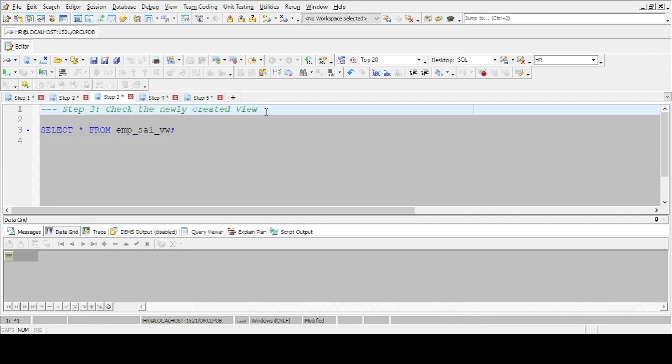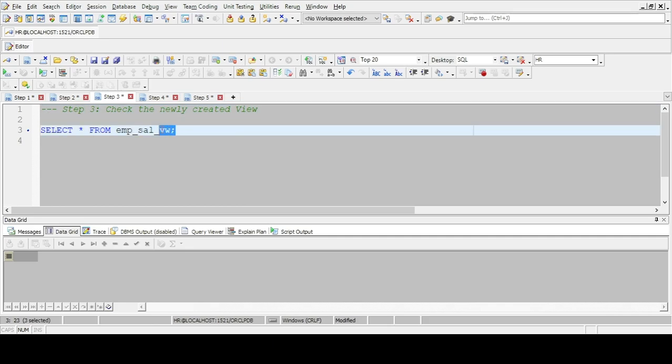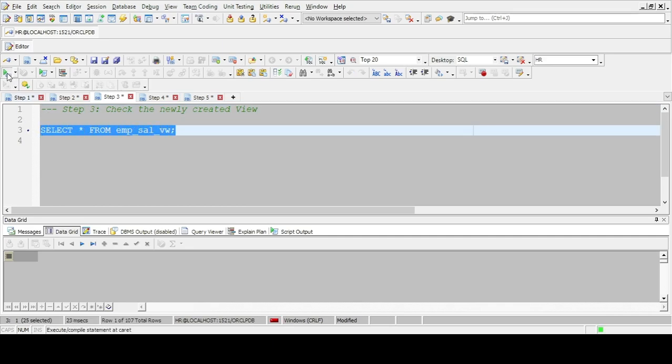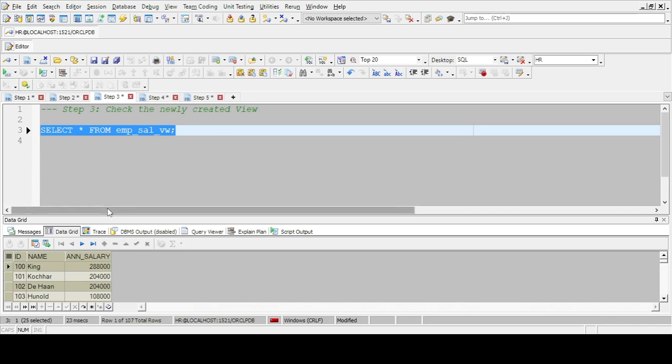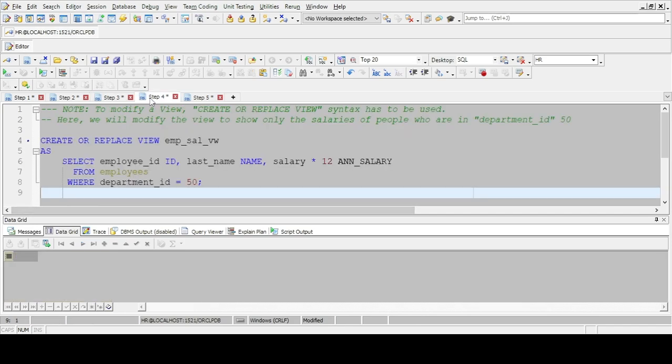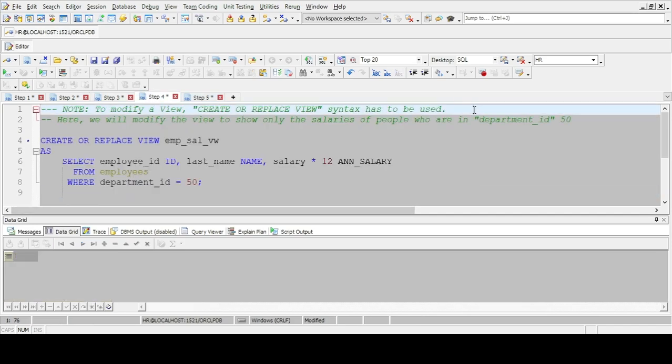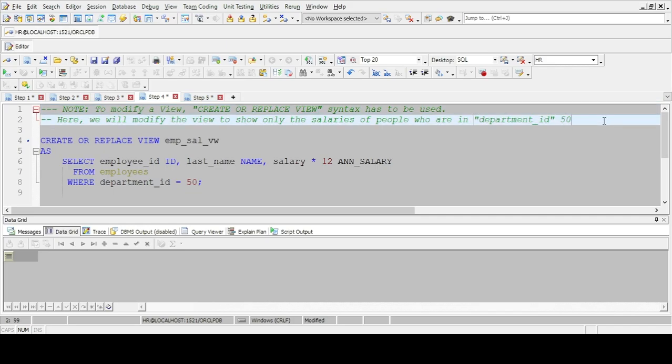Step 3: Check the newly created view. Note: to modify a view, CREATE OR REPLACE VIEW syntax has to be used. Here we will modify the view to show only the data for people who are in department_id 50.